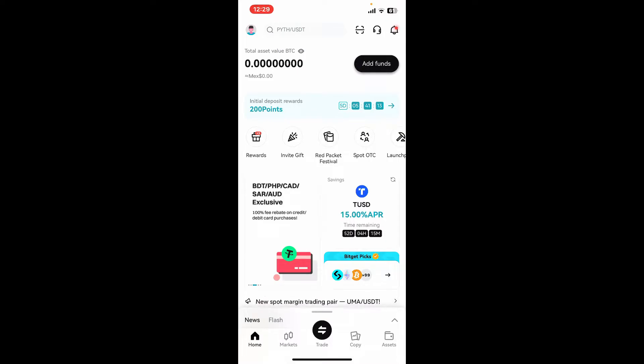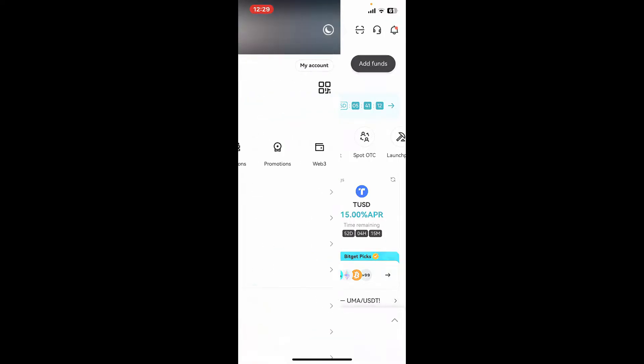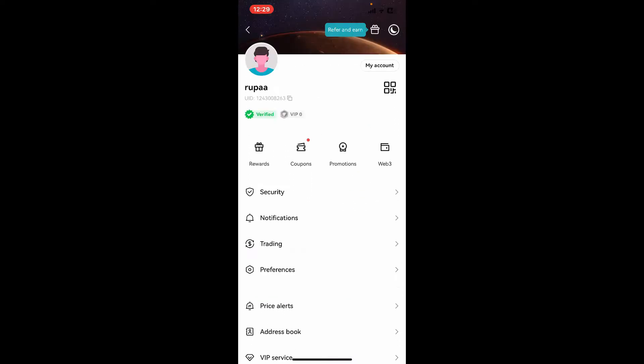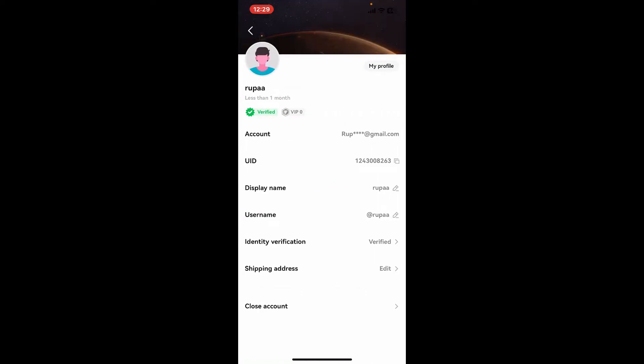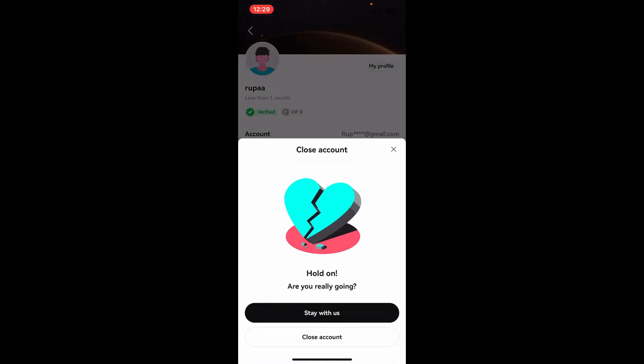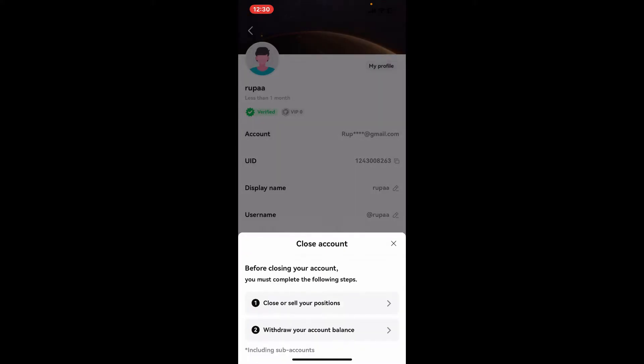Now tap on My Account at the top right. At the bottom of your profile, tap on Close Account. To confirm closing out your account, click on Close Account once again.